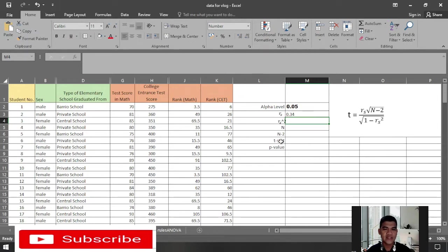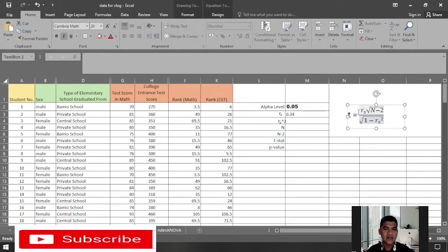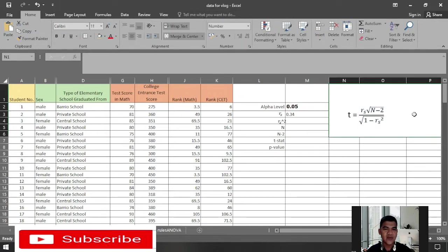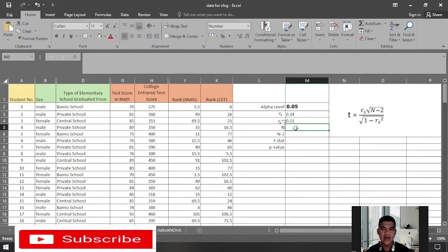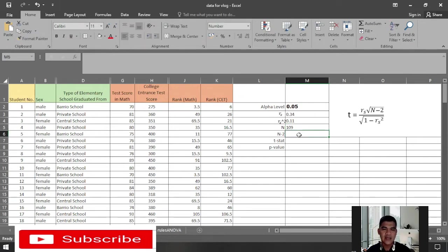Now compute the t-statistic using this formula: r sub s times the square root of (n minus 2), divided by the square root of (1 minus r squared). First find each element: r sub s squared is r sub s multiplied by itself, giving 0.11. Our n is 109 students, so n minus 2 is 107.